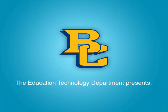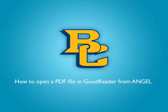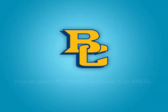Hi. In this tutorial, we're going to learn how to open a PDF file from Angel and place it in the Goodreader app on your iPad.